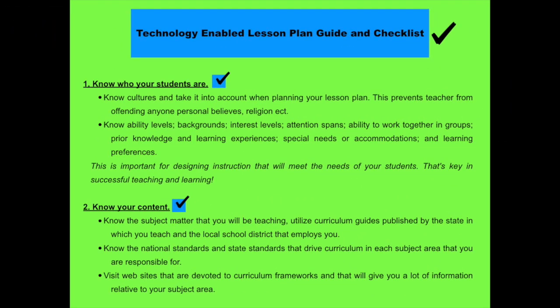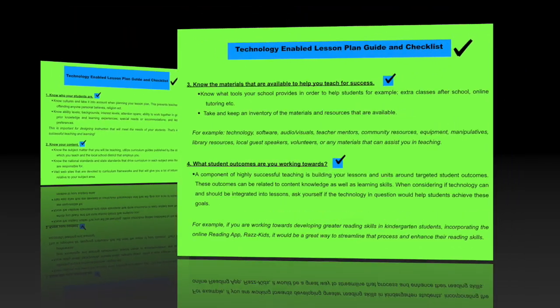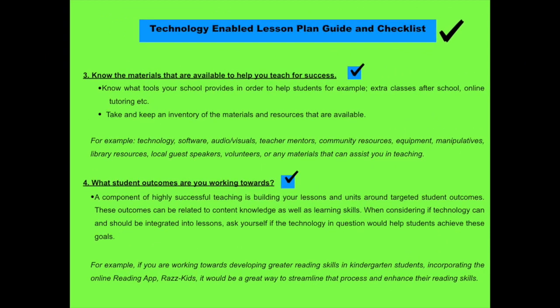Here is a technology enabled lesson plan guide and checklist that teachers can use when they plan their lesson plans. Number one is to know who your students are. Take into account their cultures, their ability level and backgrounds. And then also know your content. Research, utilize curriculum guides published by the state. Also know the national standards and state standards. For example, the ISTE. Then know the materials that are available to you and to teach for success. Know the tools that your school provide in order to help the students. And also take into account the materials and resources that are available. For example, computers, a teacher mentor.